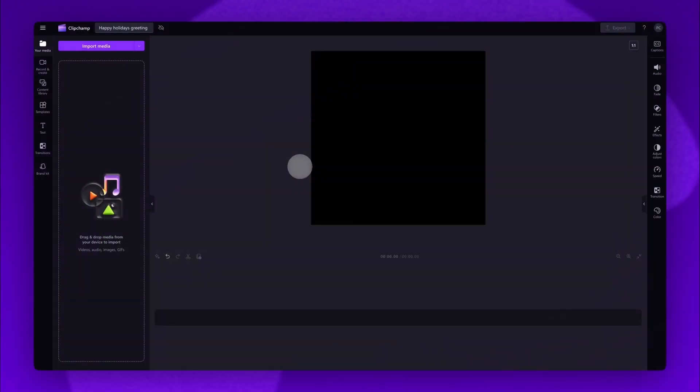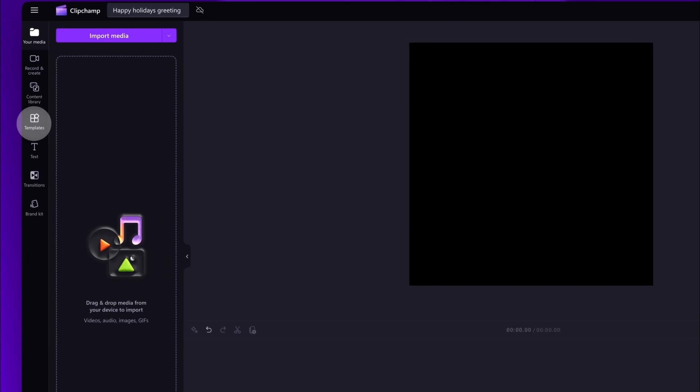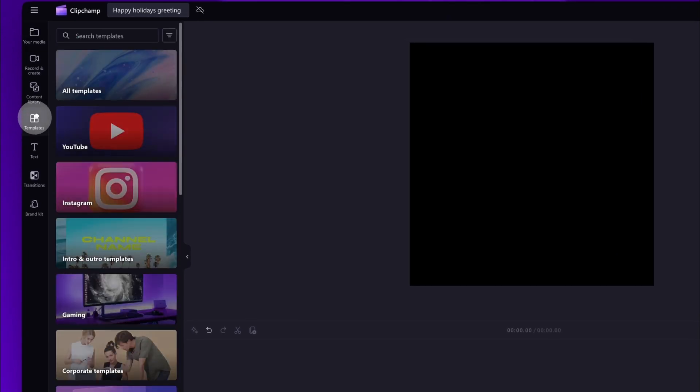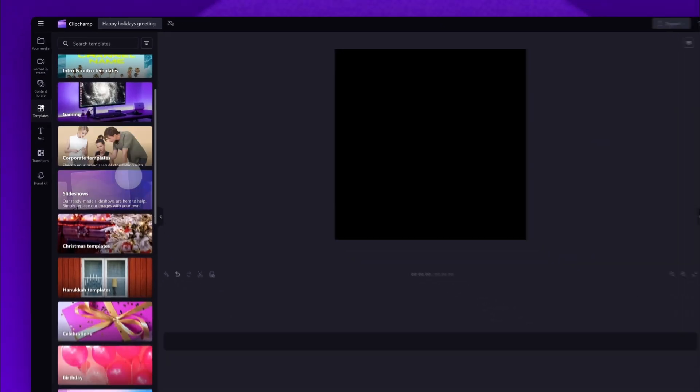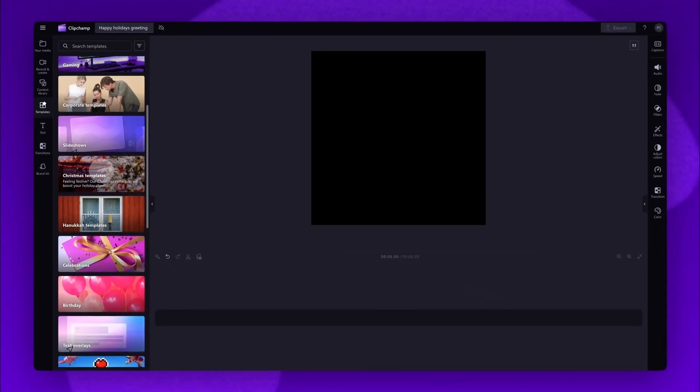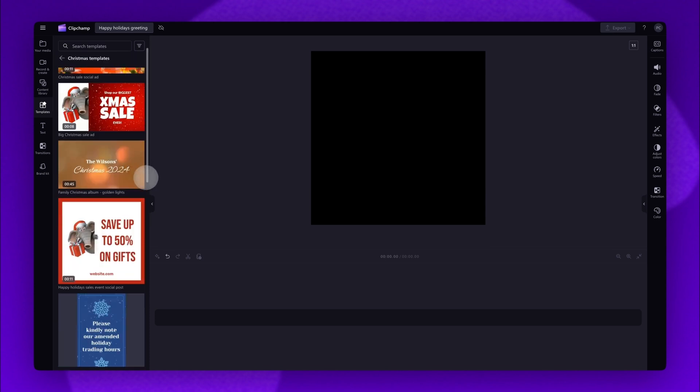To access the template, navigate over to the toolbar on the left and click into the templates tab. Then scroll down to the Christmas templates content collection.